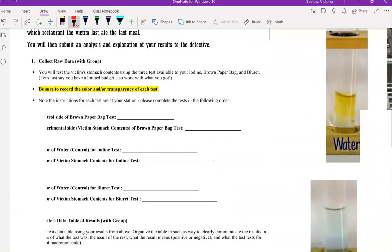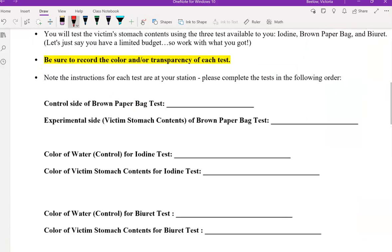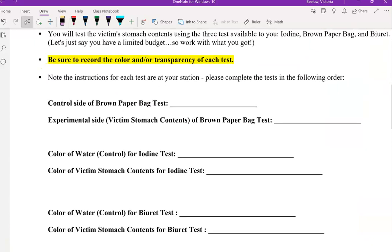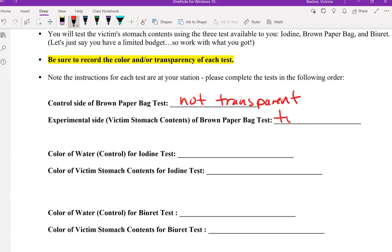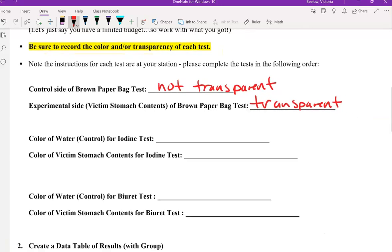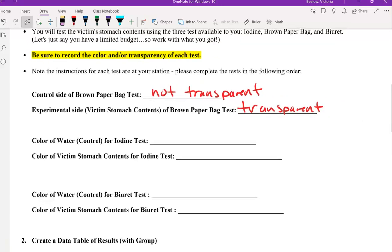For those results, the control was not transparent, or you could say translucent, versus the experimental side was transparent. That's telling us something about the test results on the victim's stomach contents, which would be a positive test result for lipids.